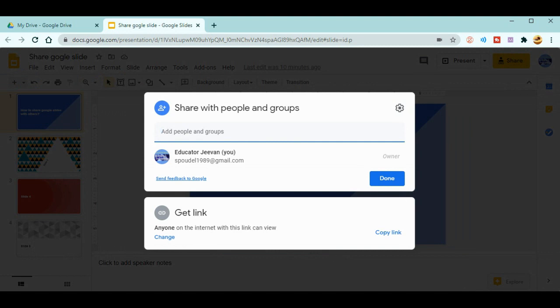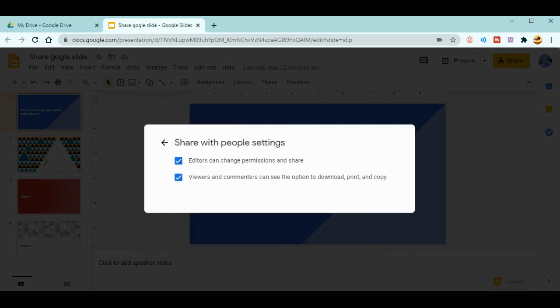You need to know about the settings over here. Just check the settings. Now it's clearly said that editors can change permissions and share. Similarly, the viewers and commentators can see the option to download, print, and copy.